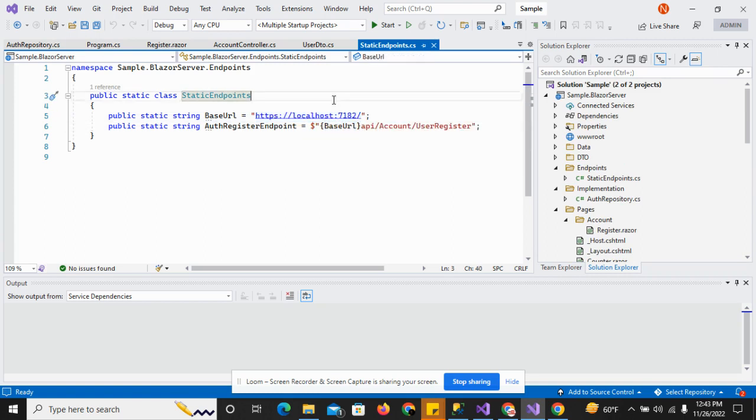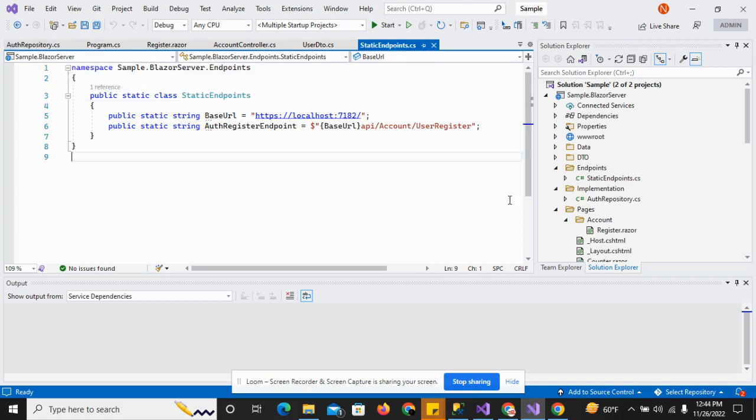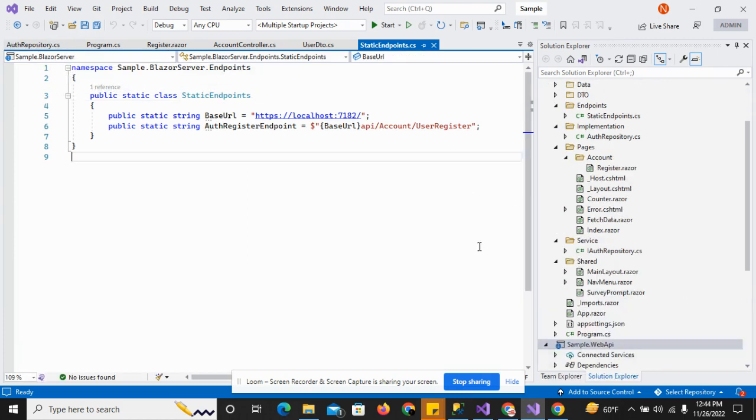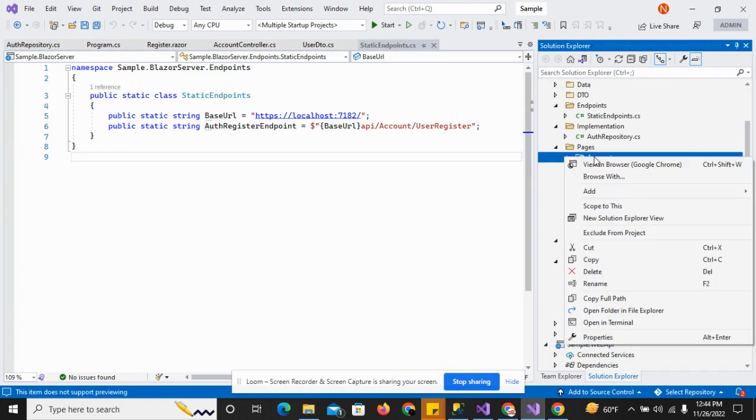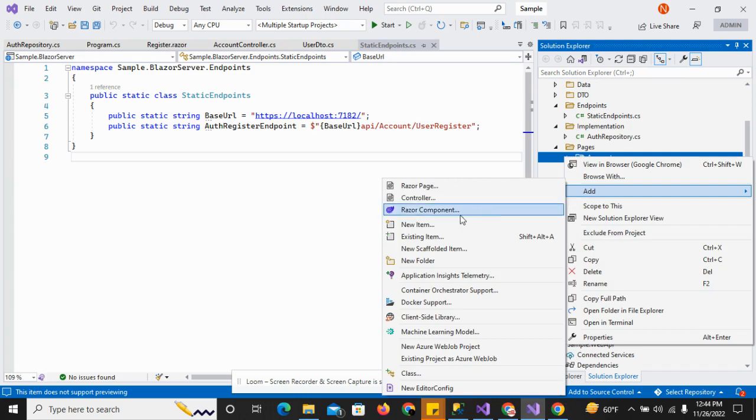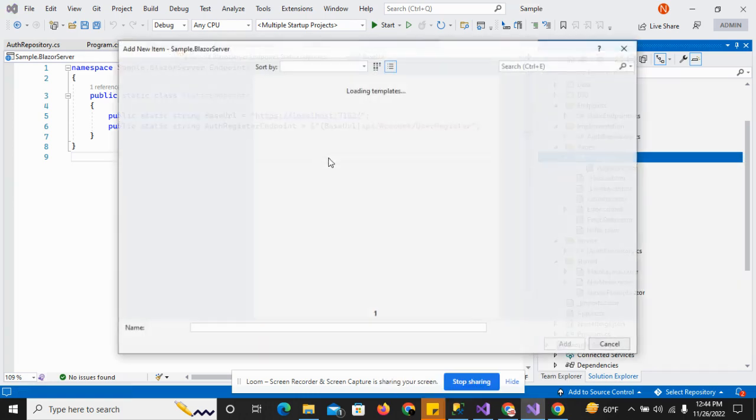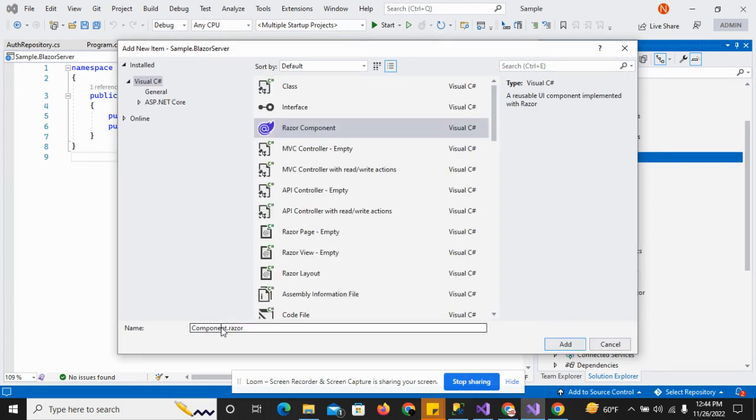In this video I am going to create a new Razor page which is the login Razor page. I'll right click on the account and select Razor, and give it the name login.